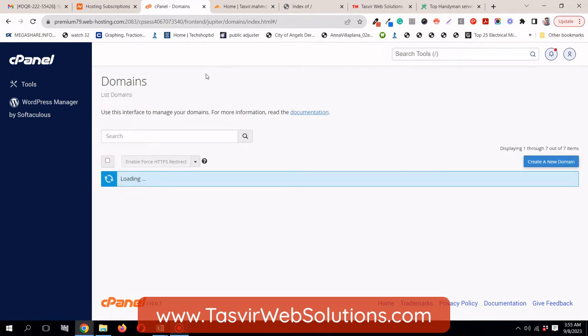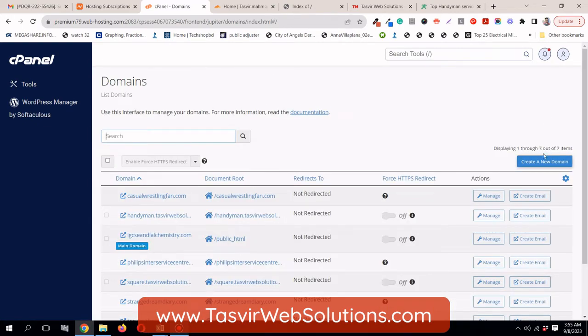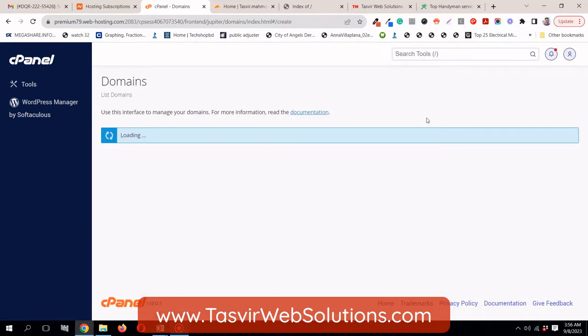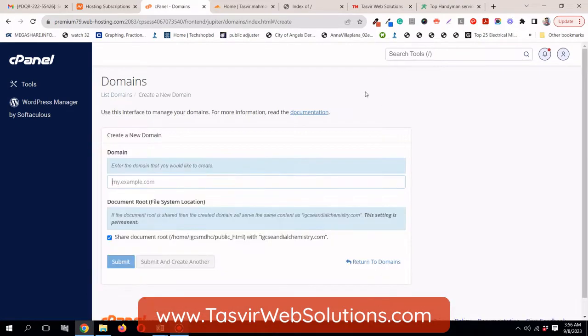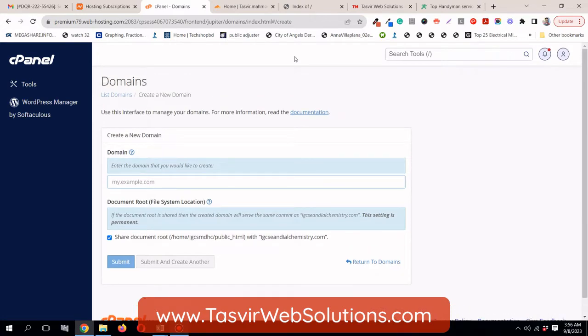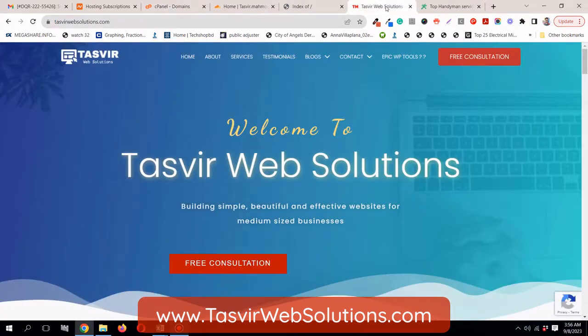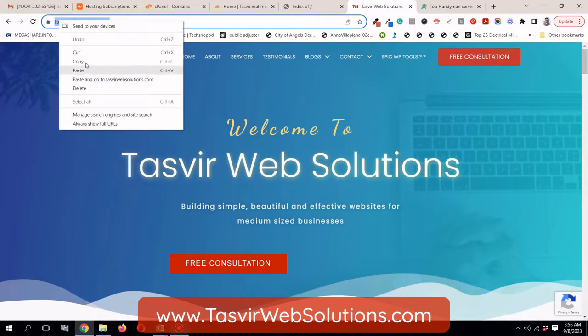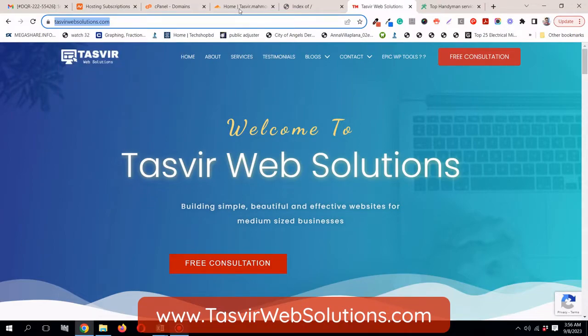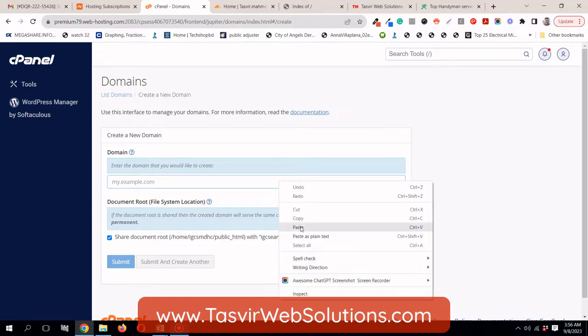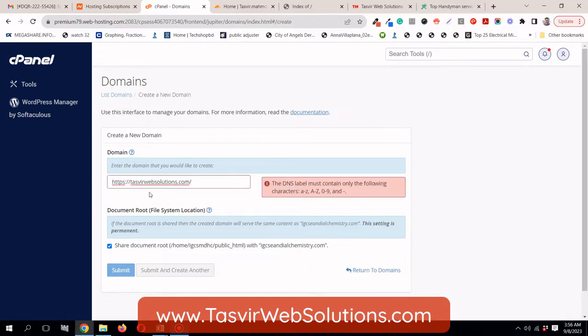And then I need to click on add, create a new domain. Now what you need to do? I need to copy this. Copy. And I need to paste this.